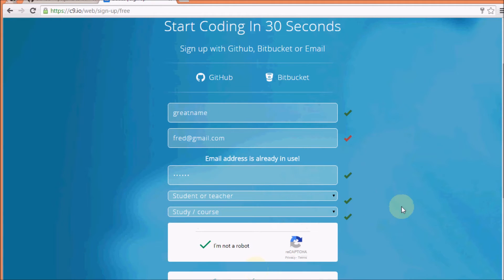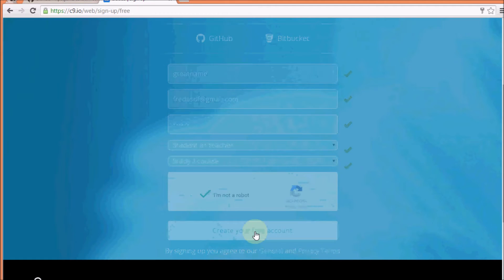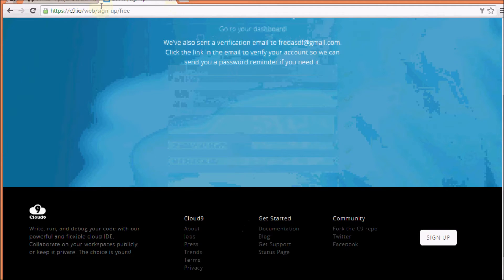So, creating our free account. Go for it. Let's see what it does with that.